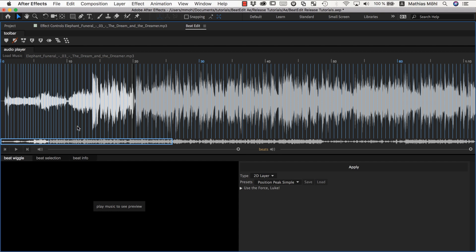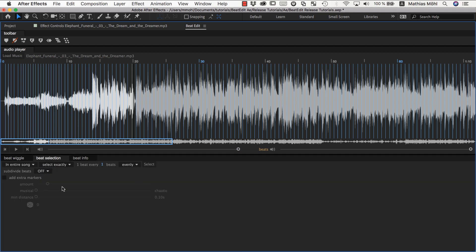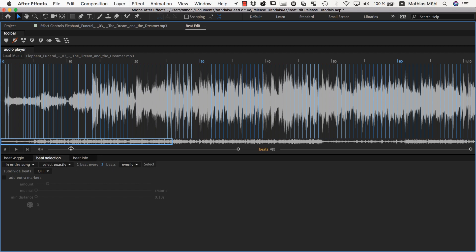Therefore, beat selection is like a first step that you often do before applying some other function of BeatEdit to make sure whatever you do with the music, it only reacts to the beats you selected and not to all of them. So for the beat selection we have this panel here, and essentially you need to read this line here to understand the entire function. Currently it says in the entire song I want to select exactly one beat every one beats, evenly select.